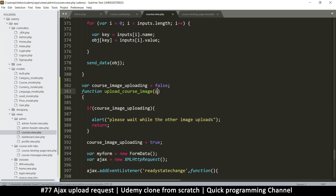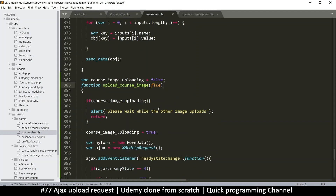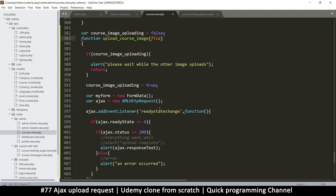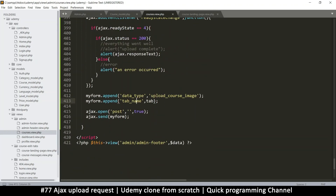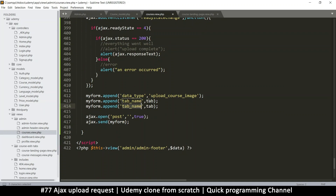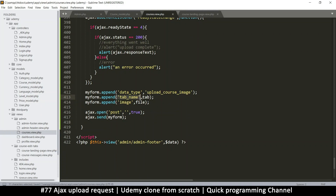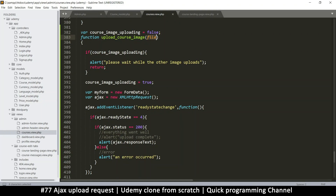The file will come from an event. Actually we just need the file itself, not the full event. The file is what we need, so let me use 'image' as the column name and then pass that file we've been supplied with. So we are sending the tab name, the data type, and the file itself.